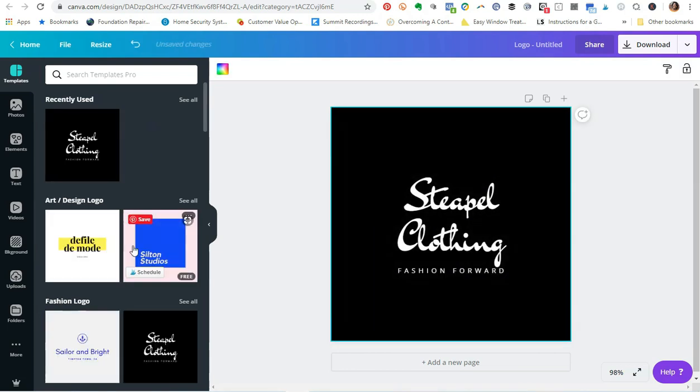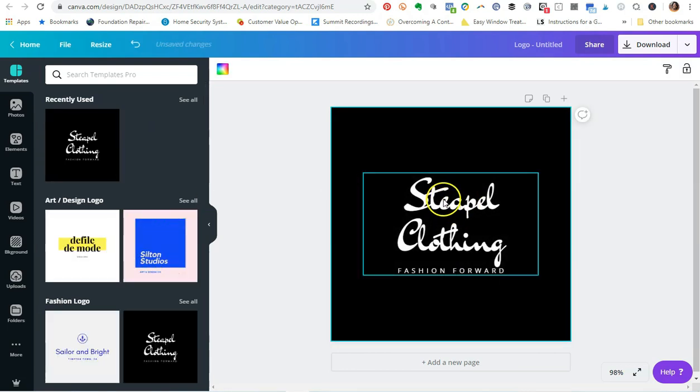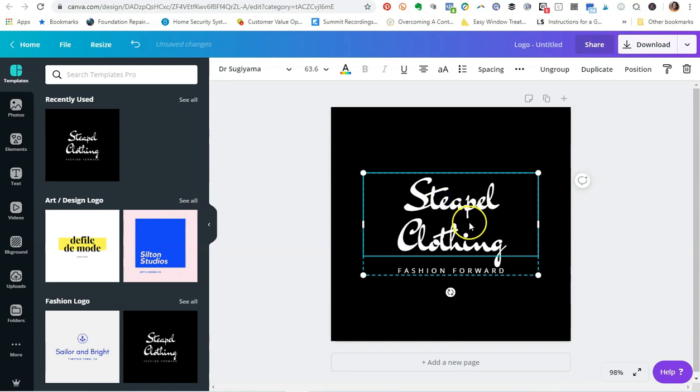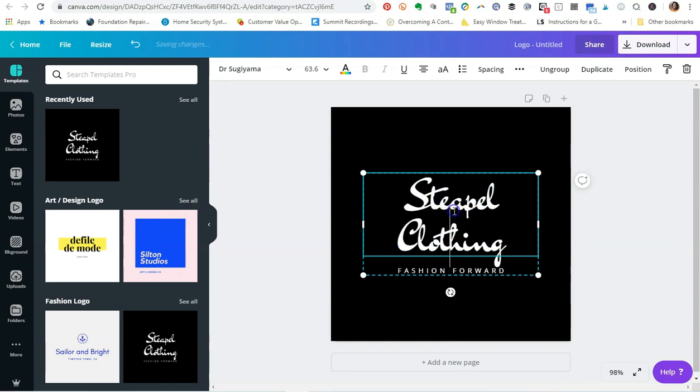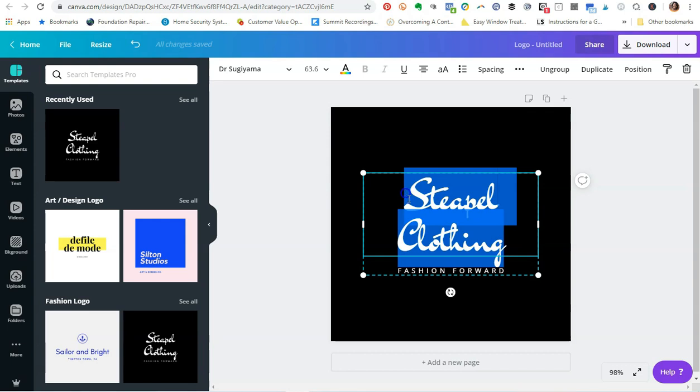Maybe I wanted to use this as a logo design and instead of using this Steeple, I'm sorry not Steeple, but instead of using this font, the Dr. Sugiyama, I think I may be butchering that.